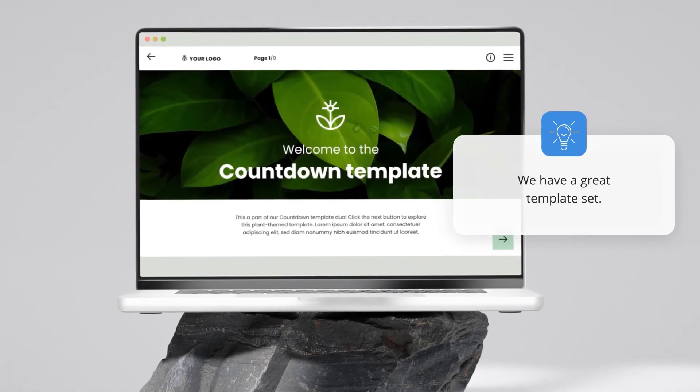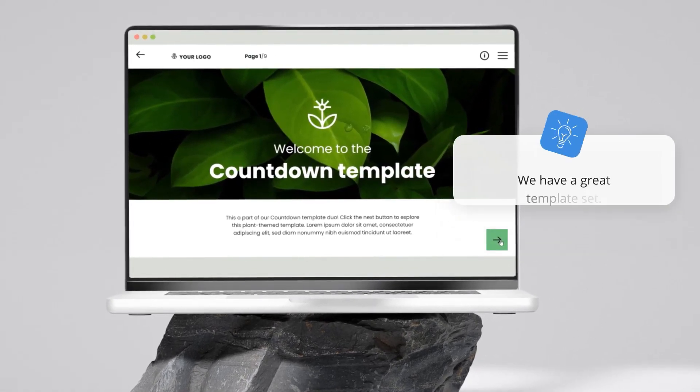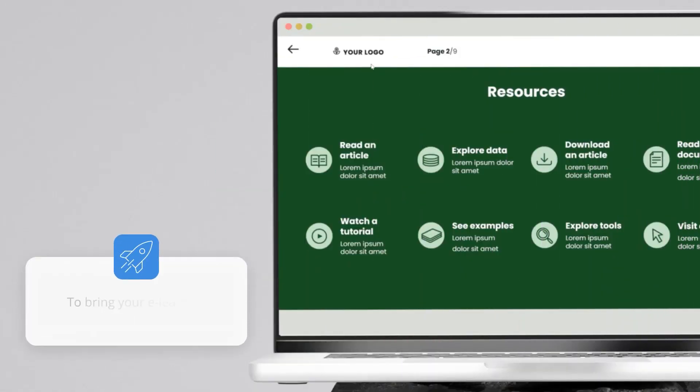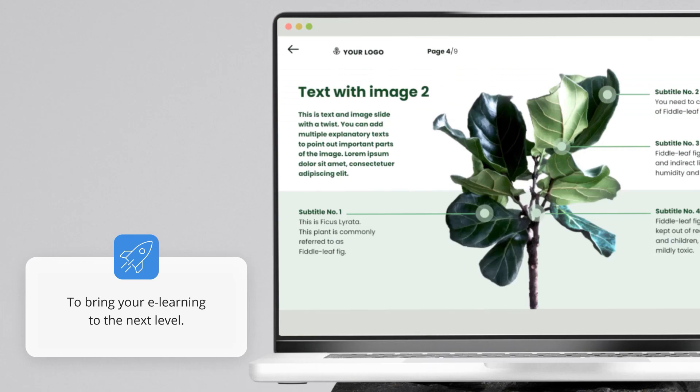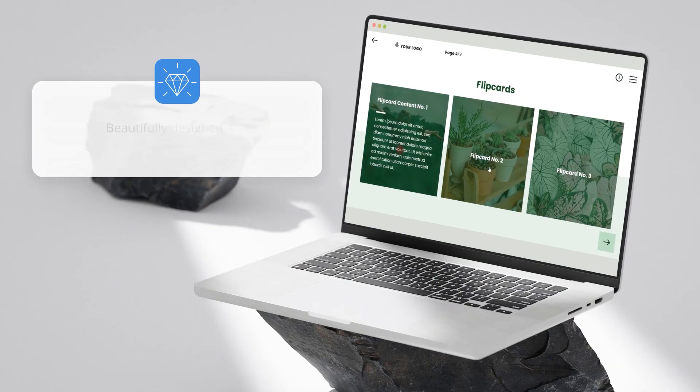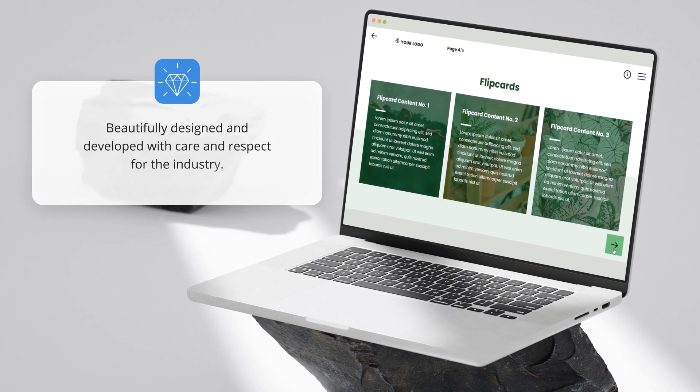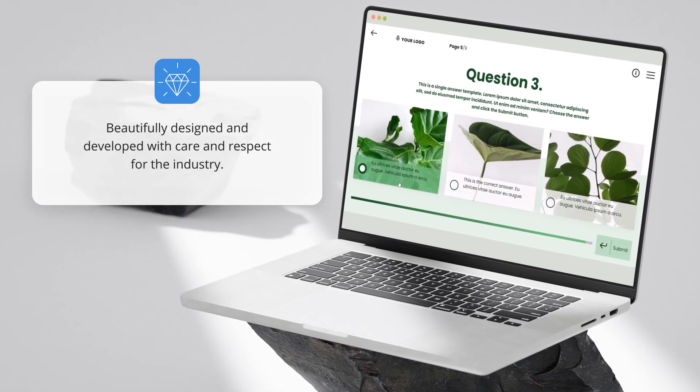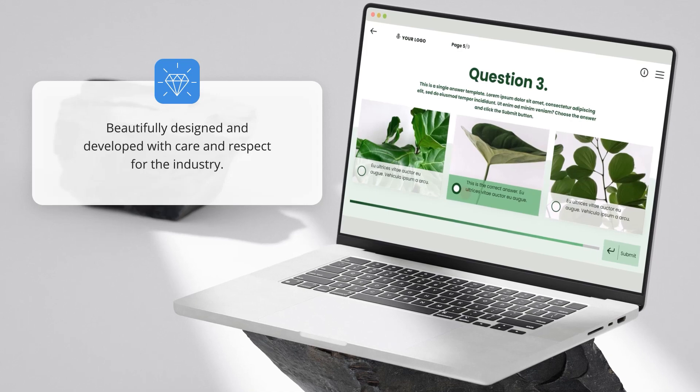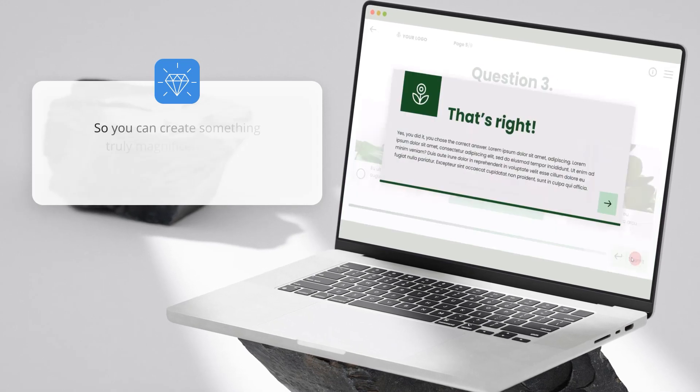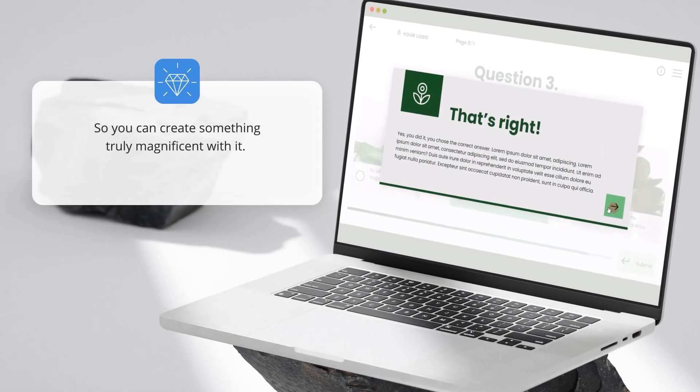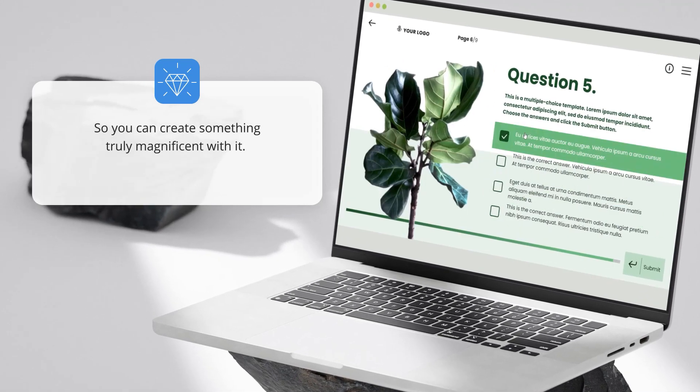We have a great template set to bring your e-learning to the next level. Beautifully designed and developed with care and respect for the industry, so you can create something truly magnificent with it.